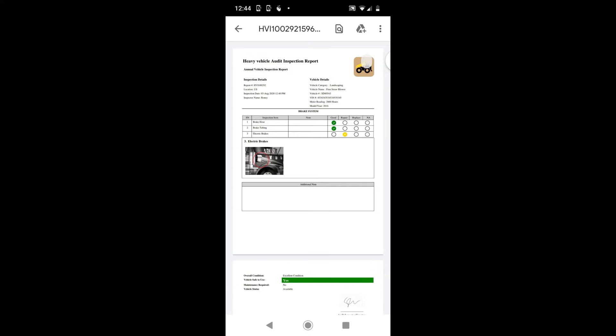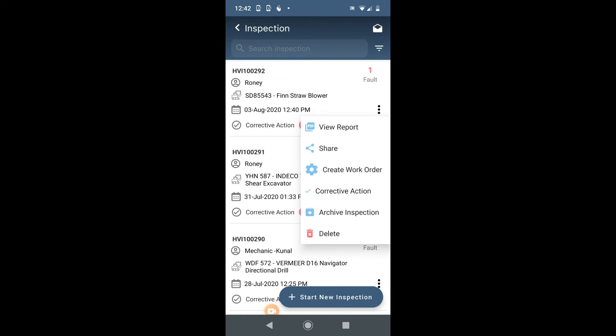You have the option to share this report with other team members also. Now, if you want to create a work order from the field on this inspection report, simply click on create work order.